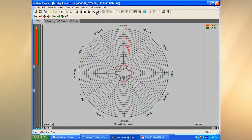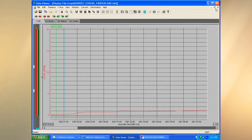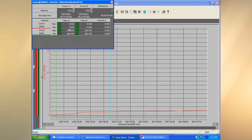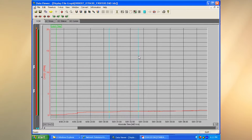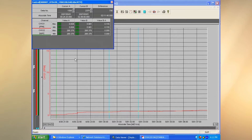Back to the regular trend view — if I place a cursor on the screen and hit Control, it brings up information on it: the exact time it happened, any alarms on it, and its value. If I put two cursors on the screen and hit Control, it shows the start time, end time, the difference in time, and the difference in value for each channel.